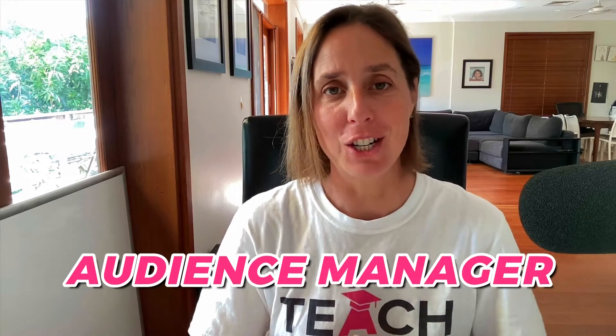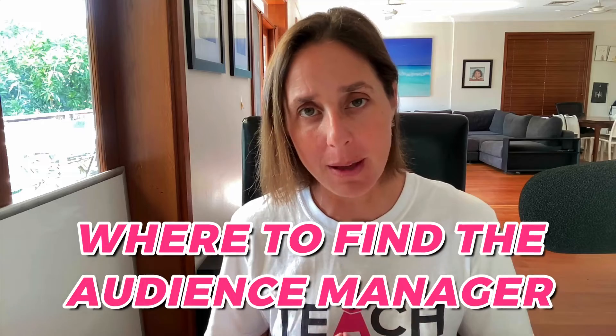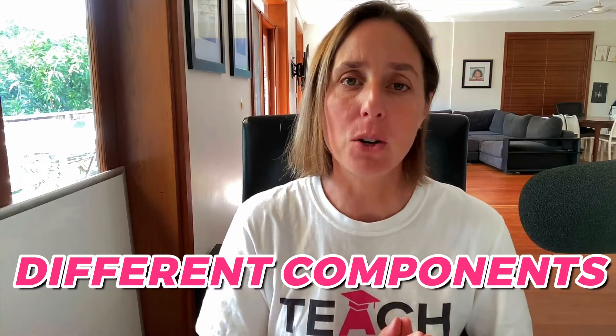Google Ads audience manager. In this video I'm going to walk you through where to find your audience manager, the different components, and explain each of the different sections of the audience manager to you.